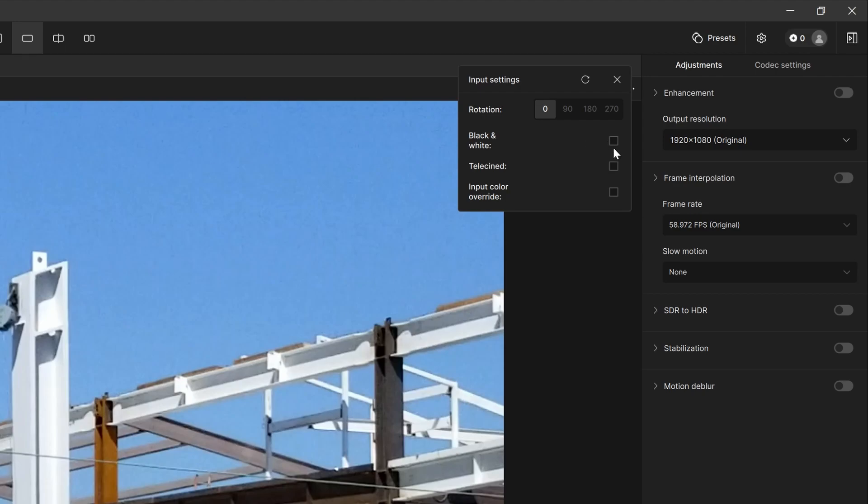If you have an 8 millimeter or super 8 millimeter video or something that's been telecined, this might be a good idea to click. You don't always have to, but essentially it'll set up certain parameters that benefit those types of videos.